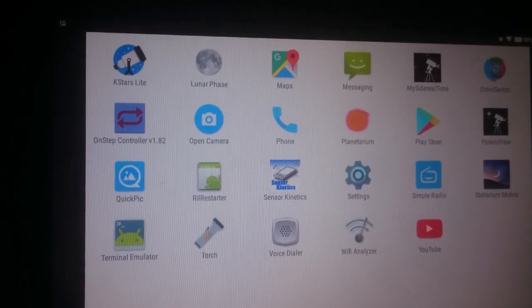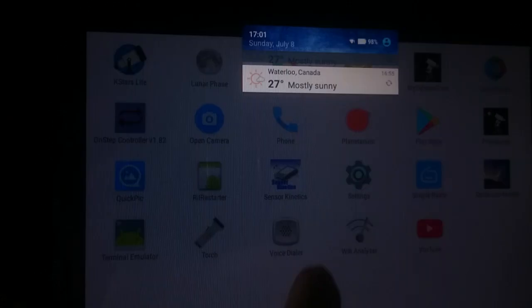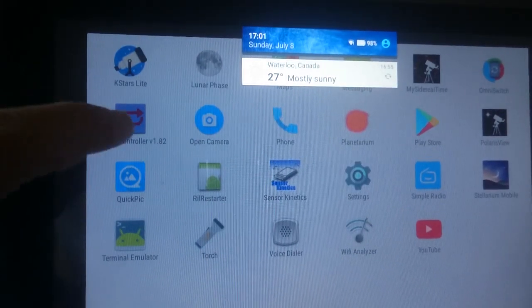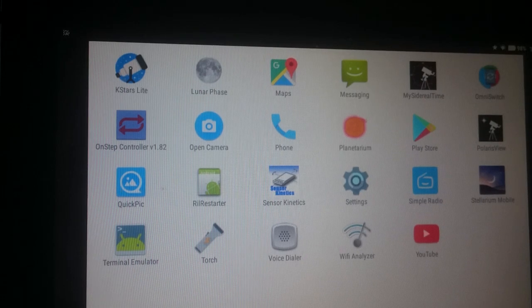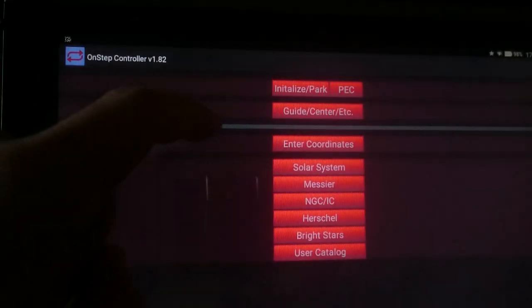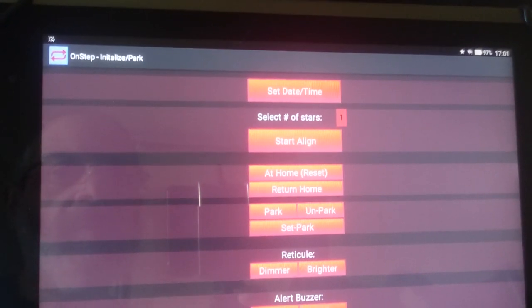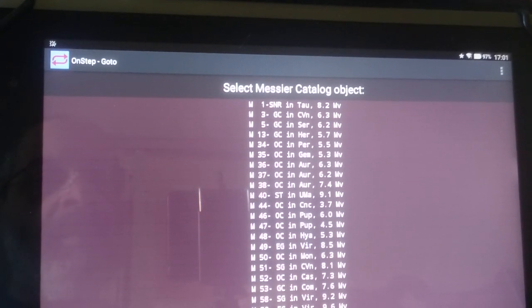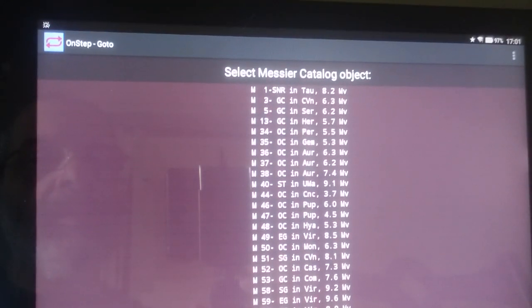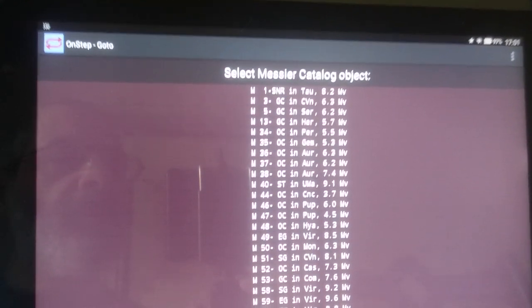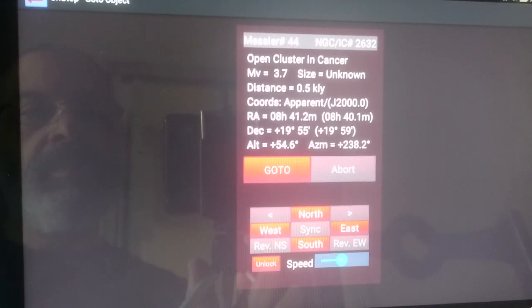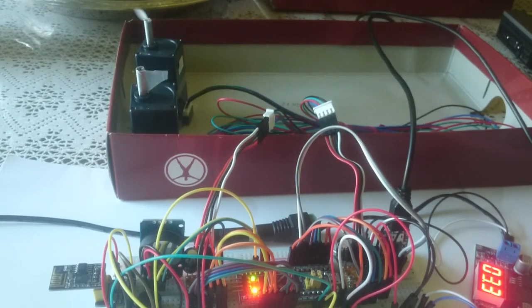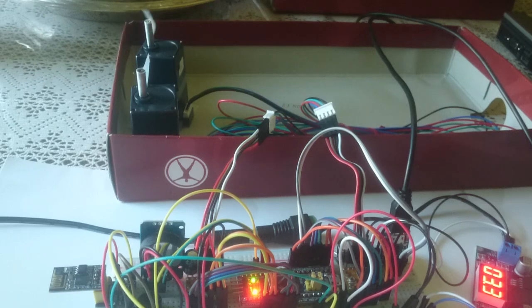Now I'm on the tablet. What I did is I connected to on-step. As you can see here I connected to the network called on-step and I'll fire up the controller. I don't need to do the initialize because we have already initialized. What I can do is I can say go to Messier and let us say M44 for example in Cancer. If I do that I click go to and you can see that same thing happens, exactly like doing it from the laptop.